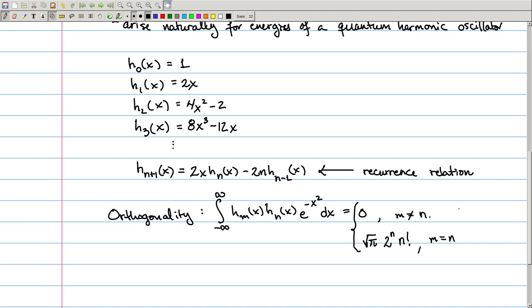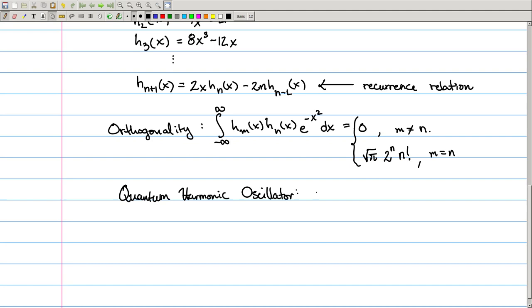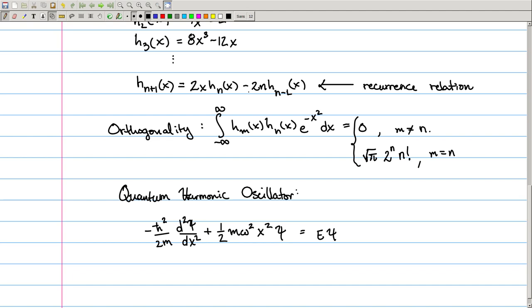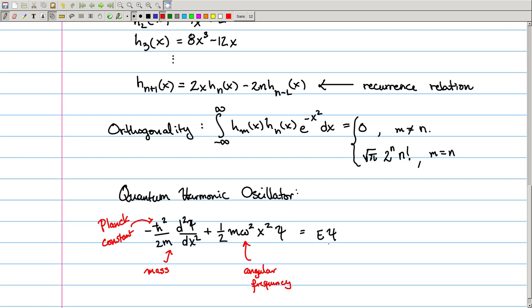The Hermite polynomials show up very naturally in differential equations, specifically in the context of a quantum harmonic oscillator — essentially a quantum analog of a mass-spring system. One of the key players in quantum mechanics is the Schrödinger equation, which describes the evolution of a wave function over time. For the quantum harmonic oscillator, Schrödinger's equation is: −ℏ²/2m · ψ'' + ½mω²x²ψ = Eψ, where ℏ is the Planck constant, m is the mass, ω is the angular frequency, and E is the energy. For the wave function to be a physical solution, we need square-integrable solutions, which immediately gives us that energy levels vary discretely rather than continuously.